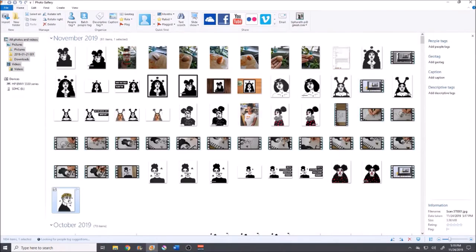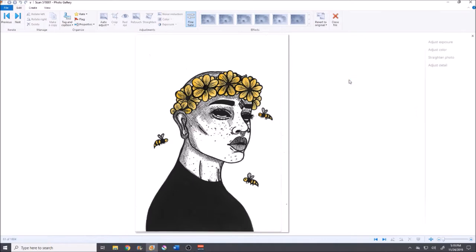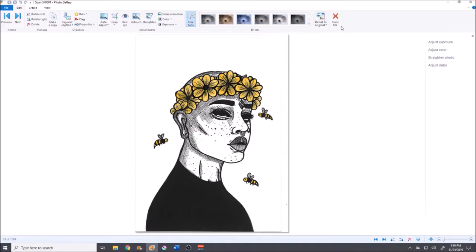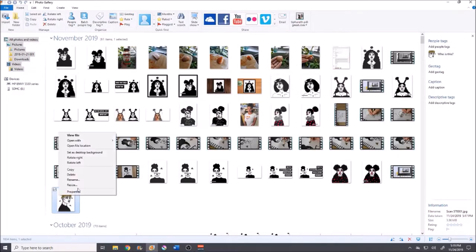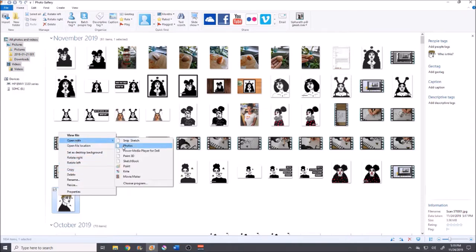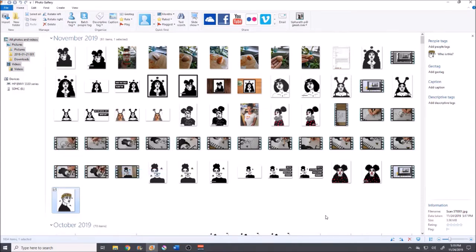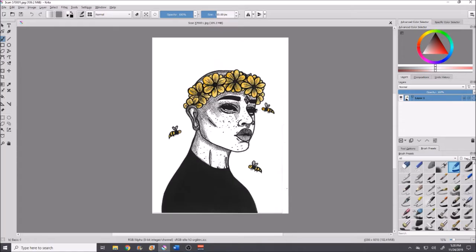Now I'm going to close this file, which saves all the changes I just made. If you ever make any mistakes in here you can always revert to the original or just re-scan. Then I'm going to right-click and open the image with Krita.